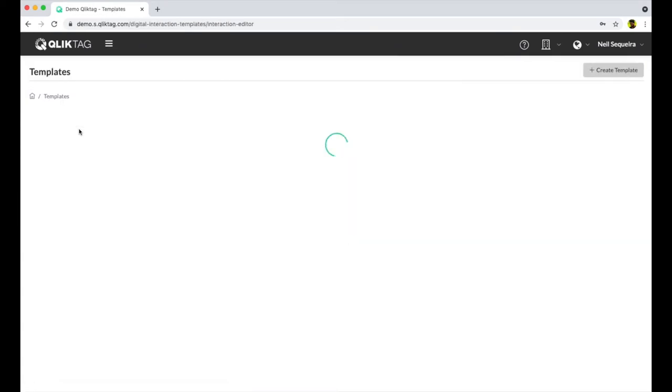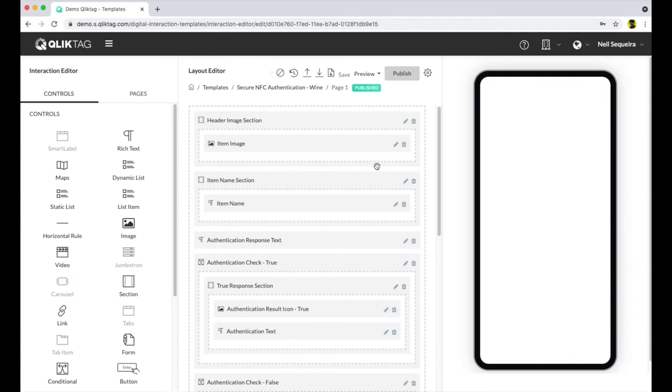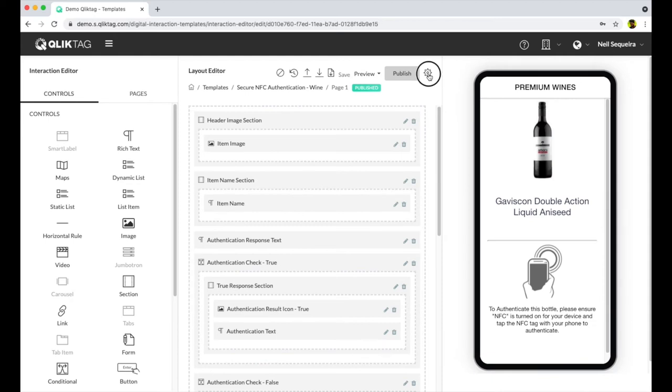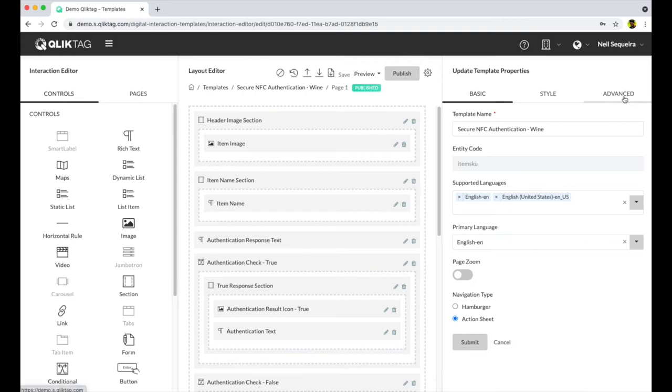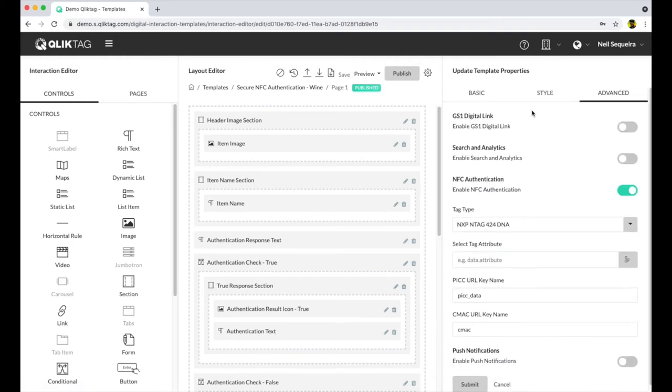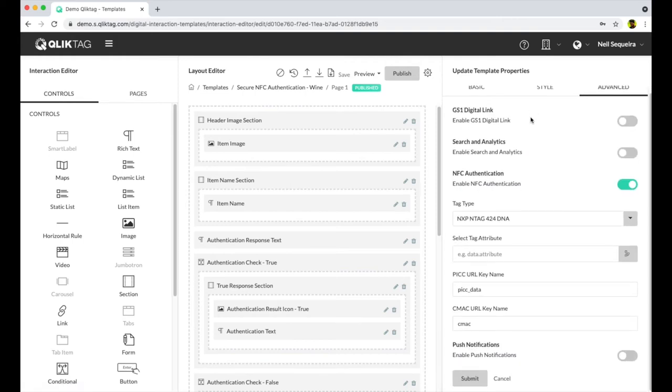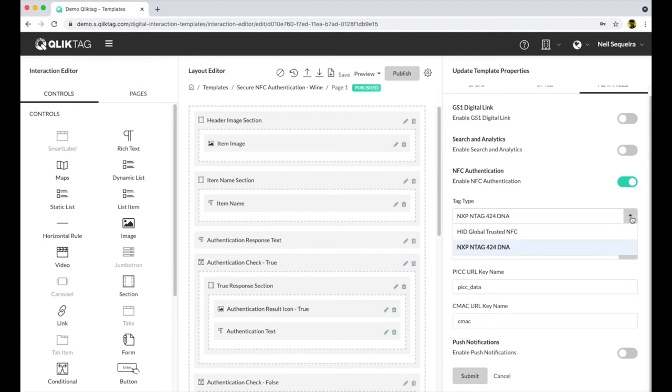We then created a visual interaction template to design the experience for the customer when they tap the NFC tag. Within the template settings, under the advanced settings, there is an option to enable NFC authentication for this template. We then select the tag type from the dropdown.